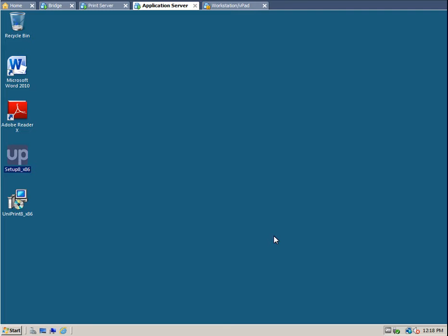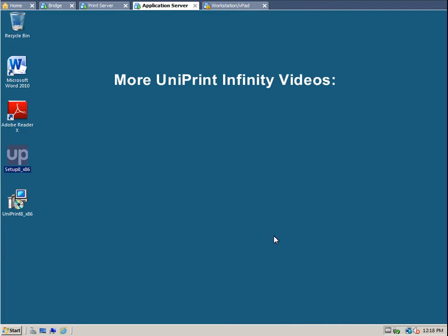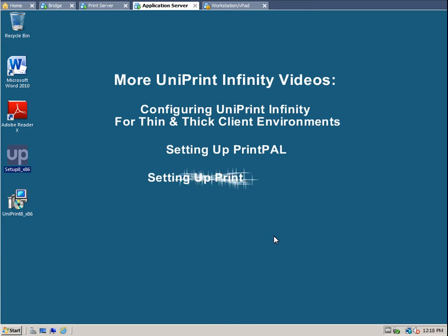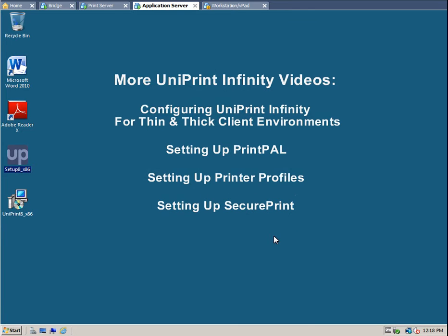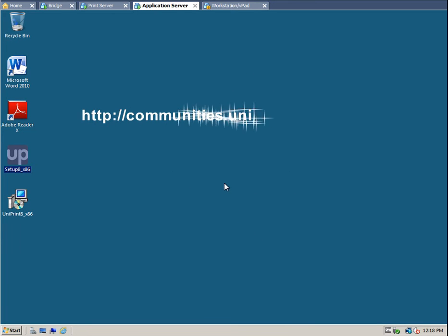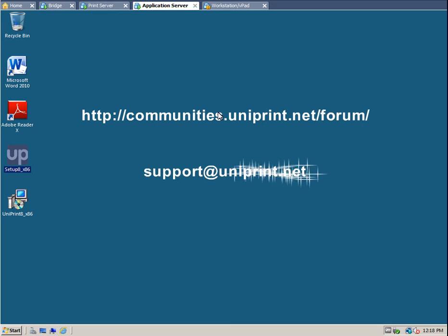Thank you for watching this video. Check out our follow-up videos on Configuring Uniprint Infinity for Thin and Thick Client Environments, Setting Up PrintPal, Setting Up Printer Profiles, and Setting Up SecurePrint. For additional information, feel free to visit our forum or contact us at support@uniprint.net.